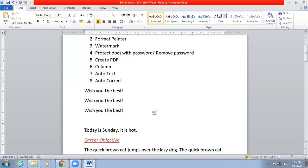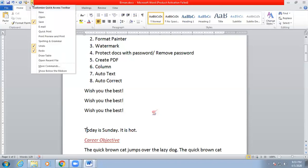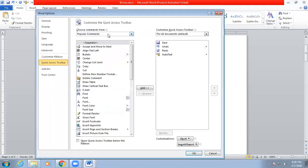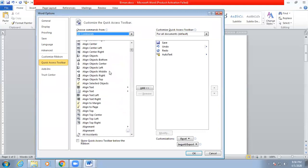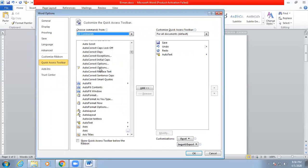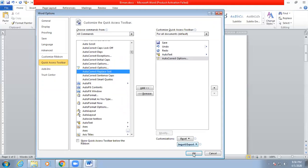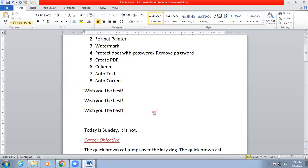To configure Auto Correct, you need to bring the Auto Correct icon to the Quick Access Toolbar, just like we did with Auto Text. Go to More Commands, select All Commands, and scroll down alphabetically — A, B, C — to find Auto Correct Options. Double-click it to add it to the right side, then click OK.